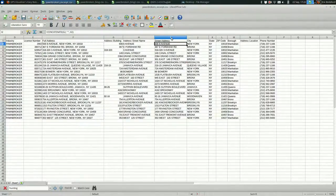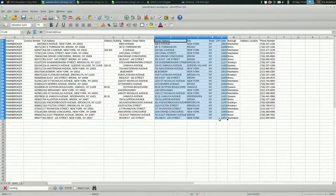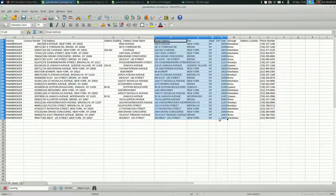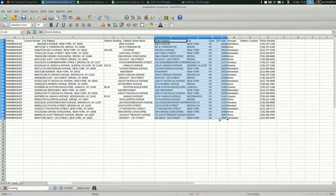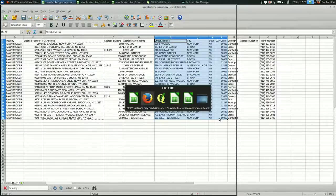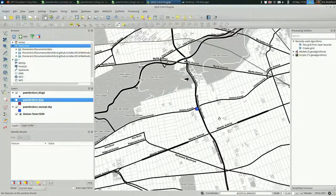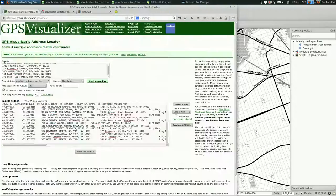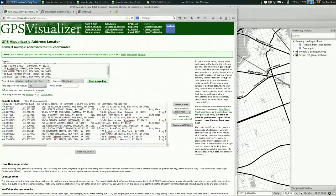That is geocoding with both QGIS using Google Maps and with GPS Visualizer. There are other geocoders out there, when you're searching, you want to search for batch geocoders. And good luck.